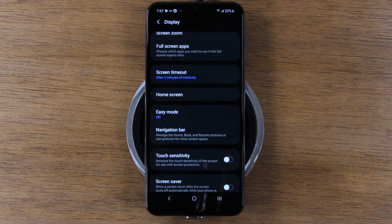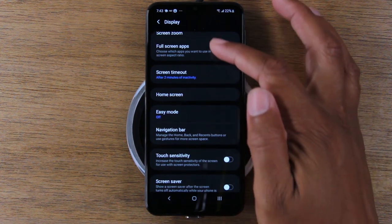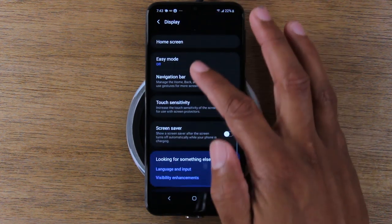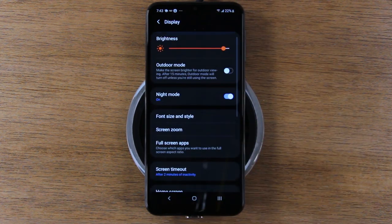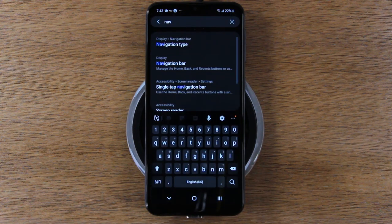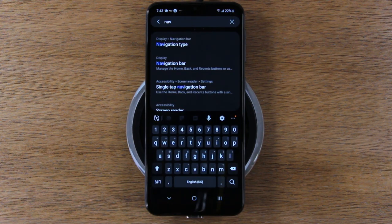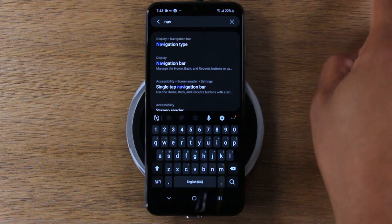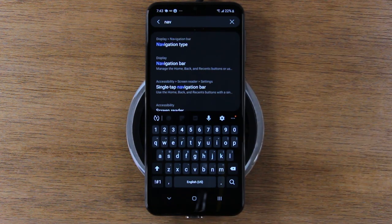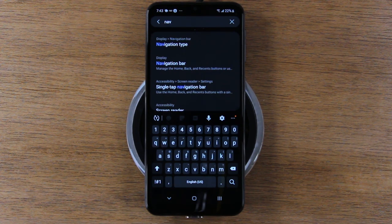By the way, if you like how my settings look, this is dark mode, which we're actually going to show you how to turn on in our hidden features video. Stay tuned for that — in the upper right corner of the video in a few days, a bubble will pop up linking to our hidden features video where we'll show you how to turn on night mode.